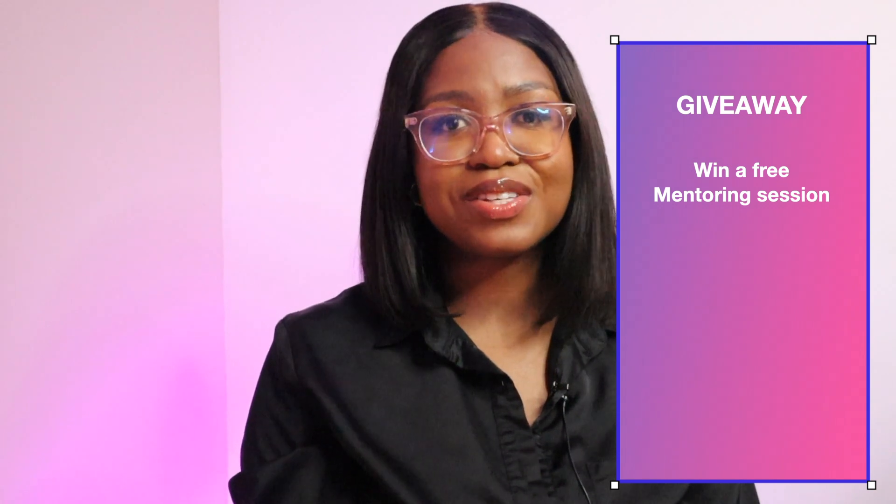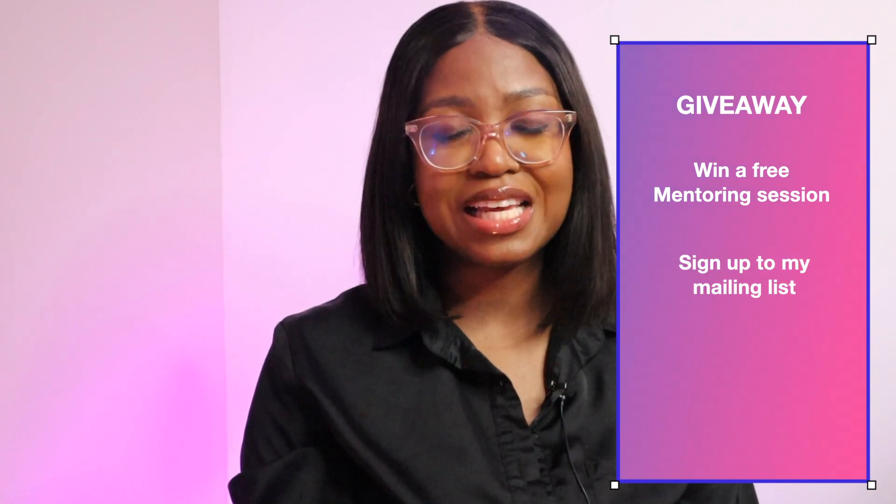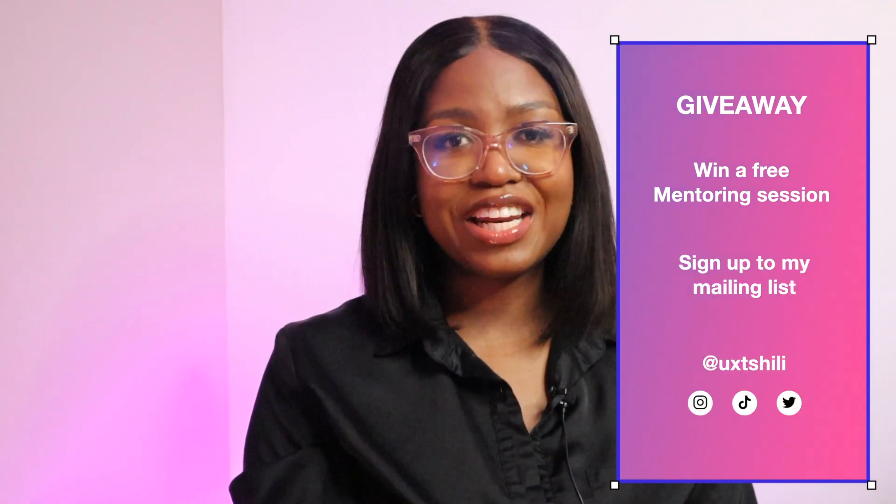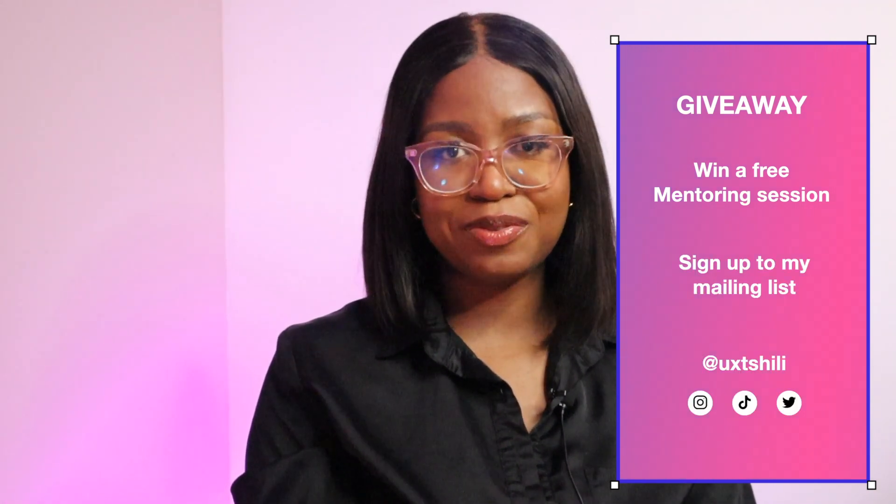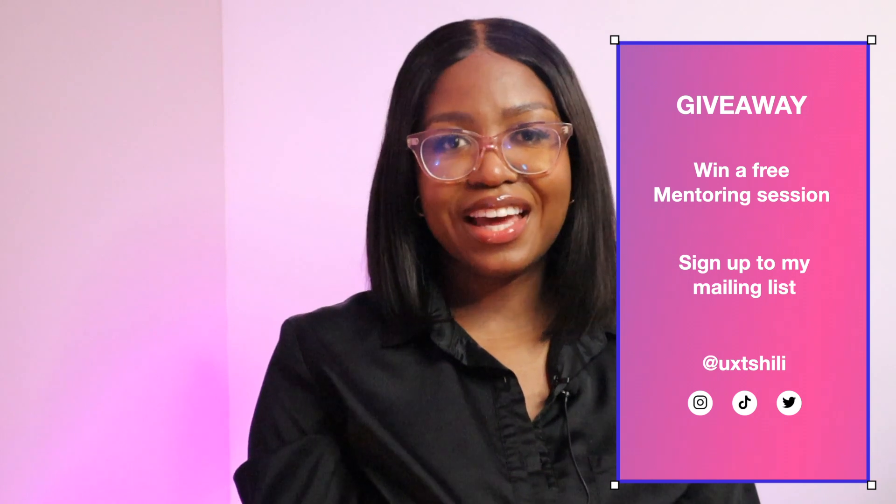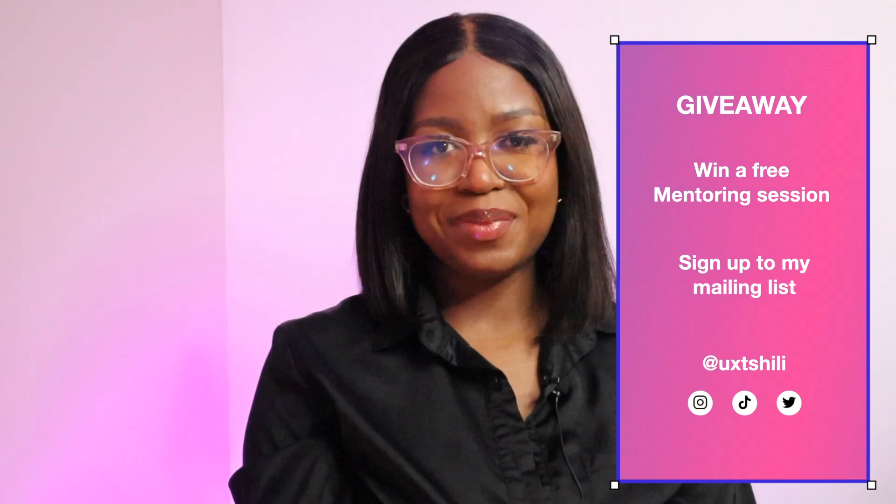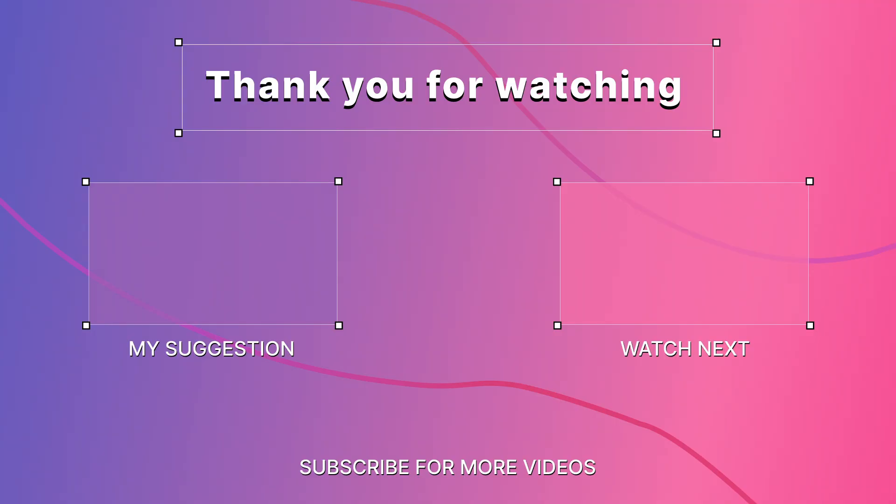If you don't have any work to share and you would like to enter, all you have to do is sign up to my mailing list and engage in any of our content on any social platforms, so like, share, and comment. Thank you so much for watching and I will see you in my next video.